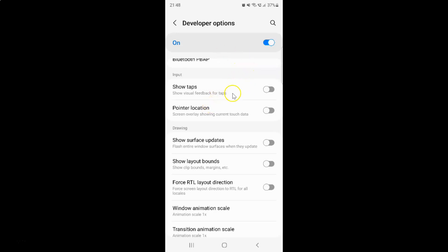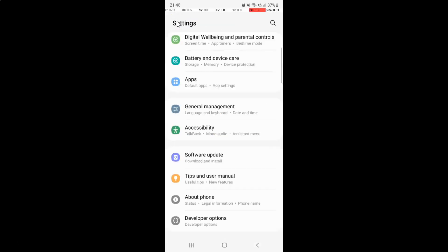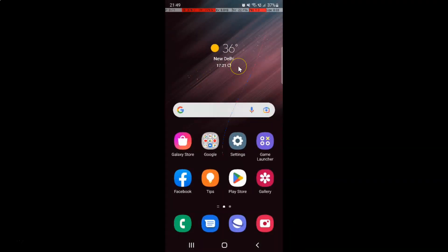Just select the option that you want. I want to enable pointer location, so let me enable this toggle button. You can see it's now enabled. After you're done you can go back and close the settings app. In this way you can easily enable or disable pointer location on Samsung Galaxy S22 Ultra.